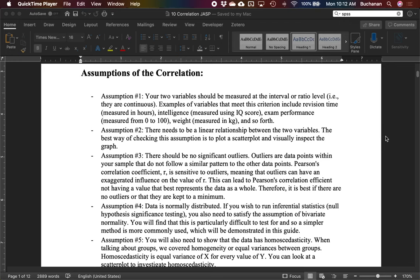So let's look at the assumptions for correlation. So a lot of these will hopefully be familiar. First one, our data should be interval or ratio level. That's true now of both variables. So for Pearson's correlation specifically, we need to have variables that are at least interval in nature. There are other correlations that JASP can do if one of those is not true. If one of your variables is ordinal, we can switch to a different type.